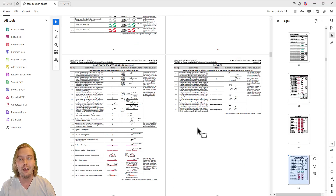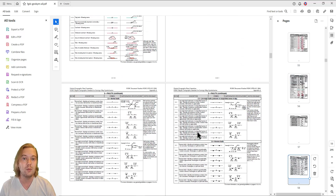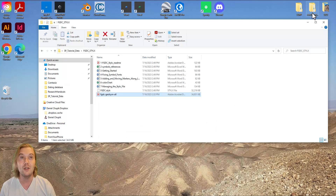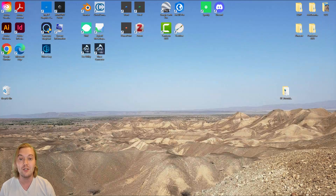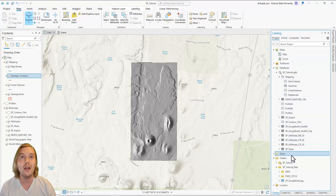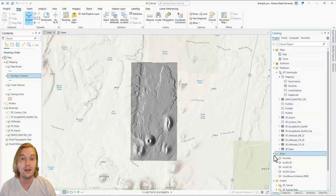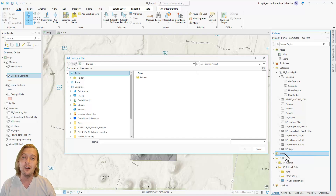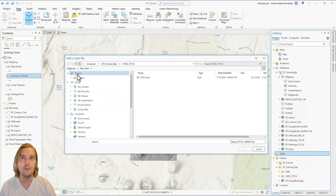To add the FGDC style file to our project, switch back to ArcPro. Navigate to the Catalog pane and go to the Styles folder. ArcGIS has some built-in styles, but if you want to add new ones, right-click the Styles folder, click Add, and then Add Style. A file directory will pop up.